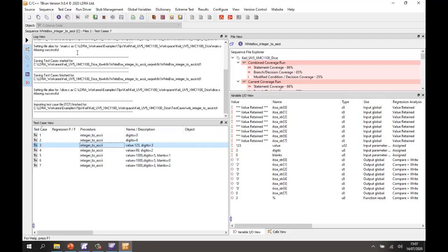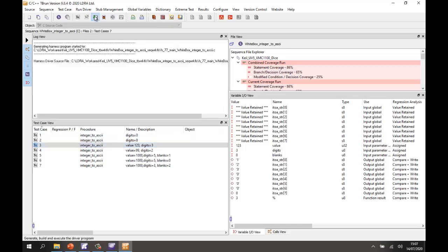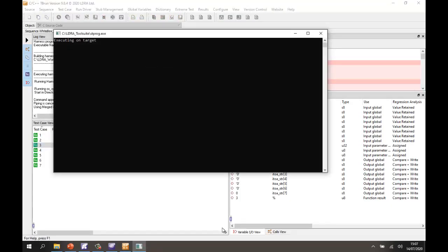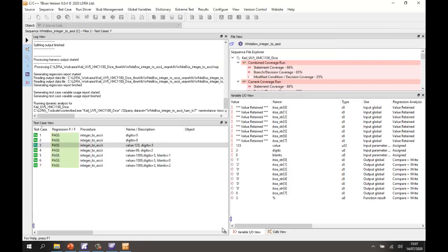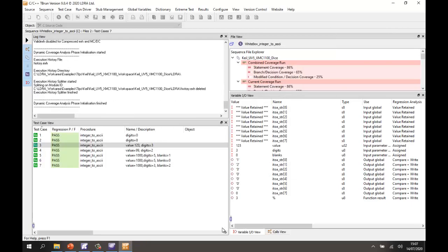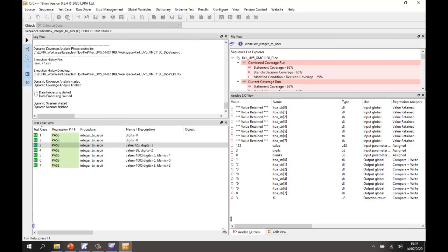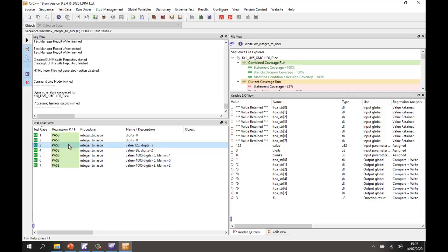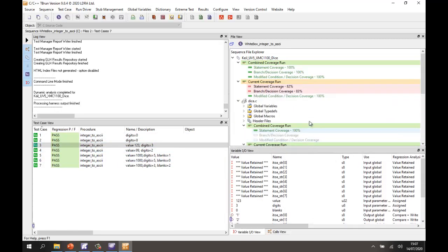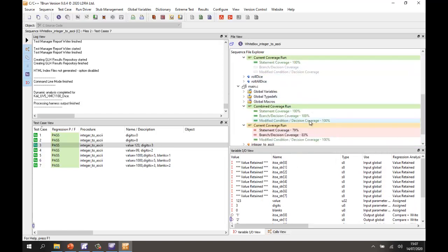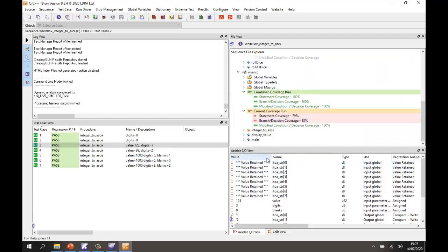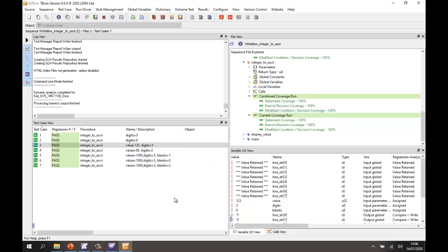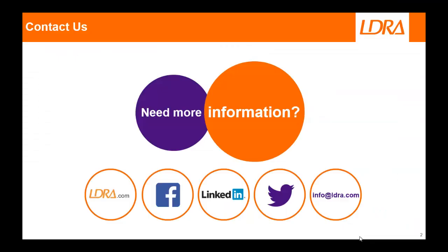Well let's go and execute this and see what happens. This time I'm executing on the target without the graphical user interface so it's taking a little bit longer but I don't have to press any buttons. And as we can see the tests have passed and we should now be able to see that we have increased coverage. So if we go down to the integer to ASCII function we can now see we have 100% statement coverage, 100% branch decision coverage, and 100% MCDC.